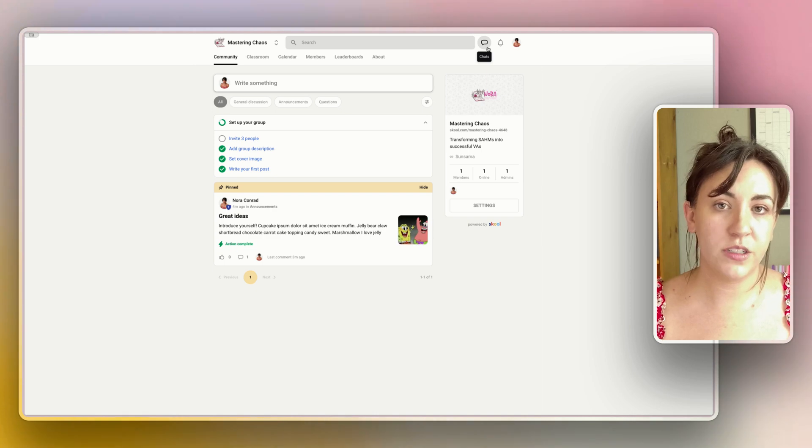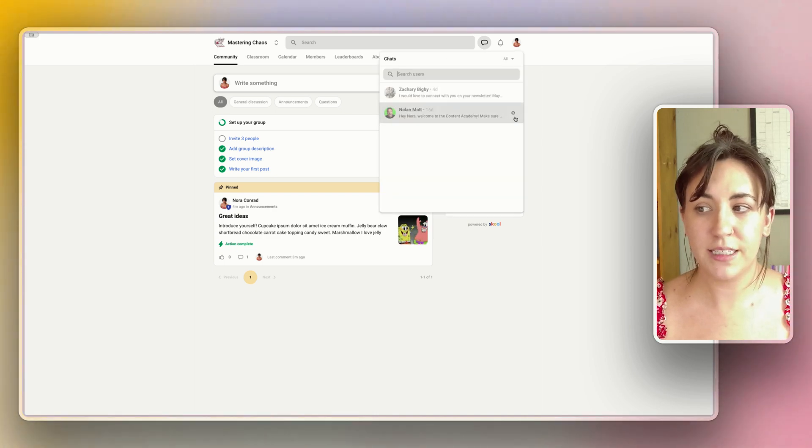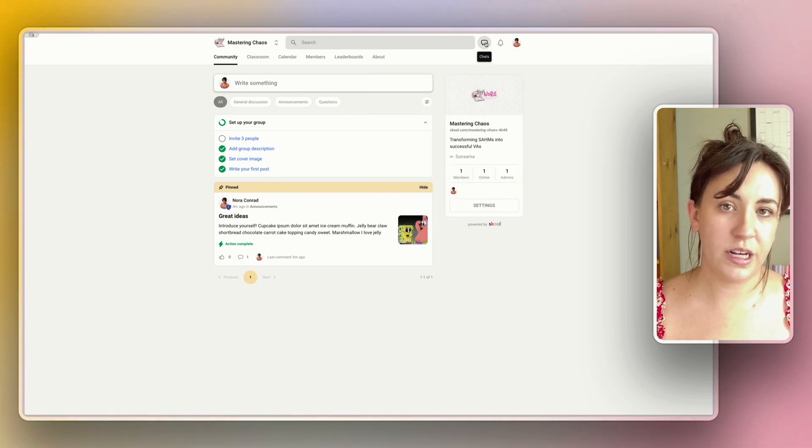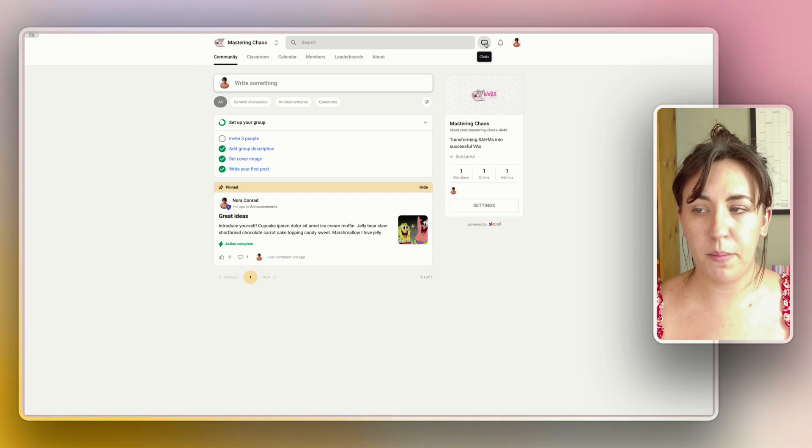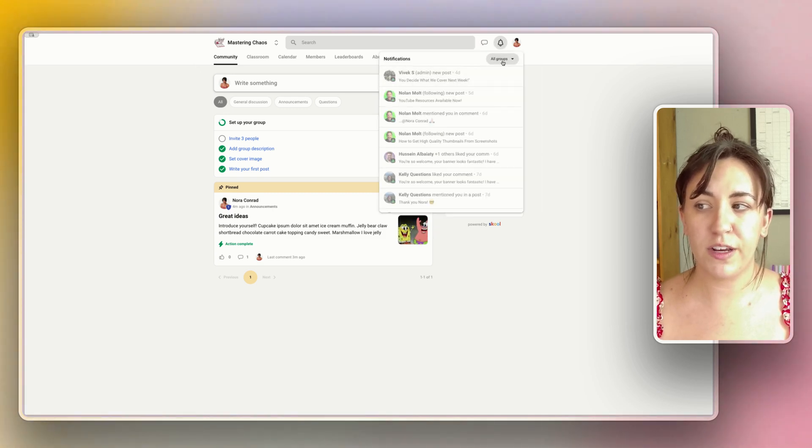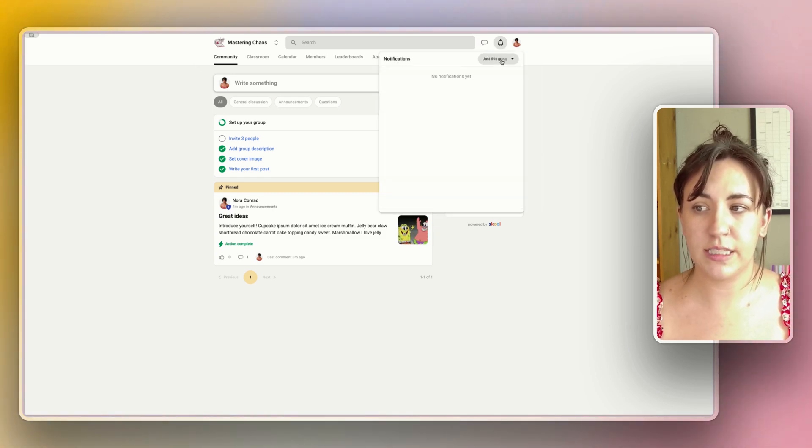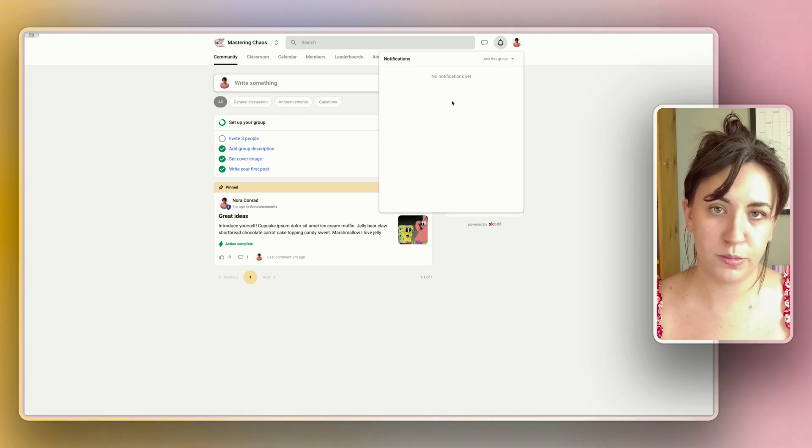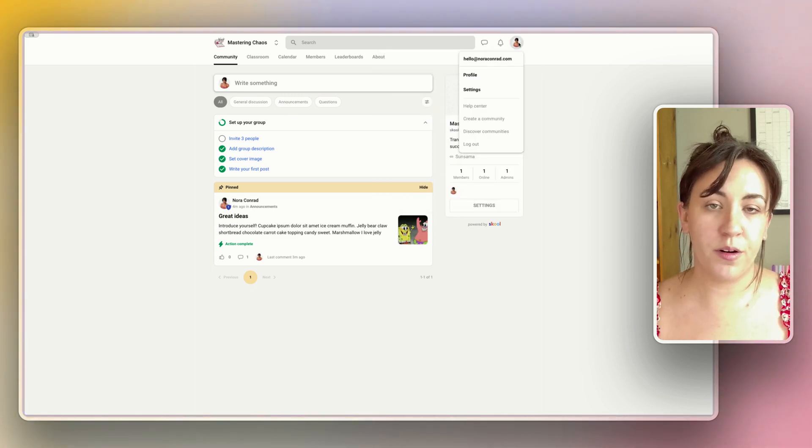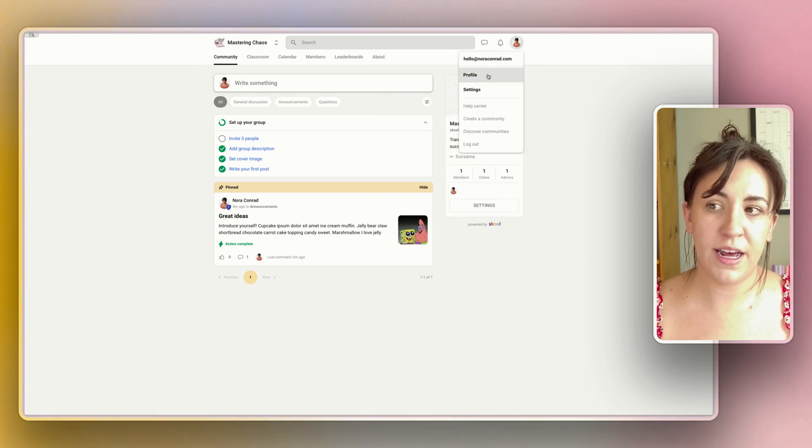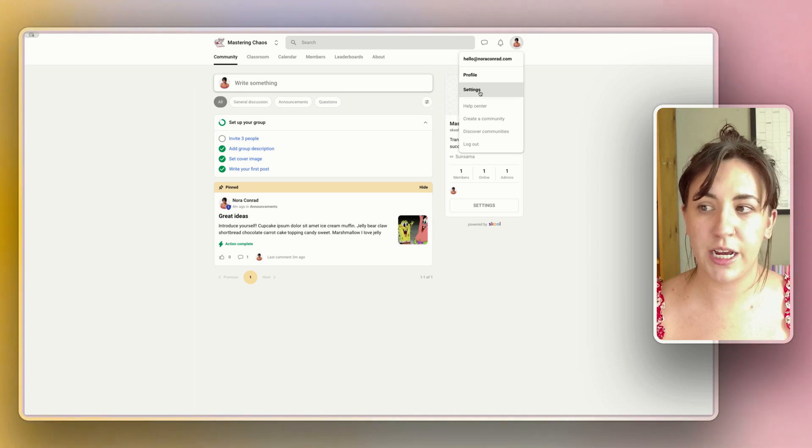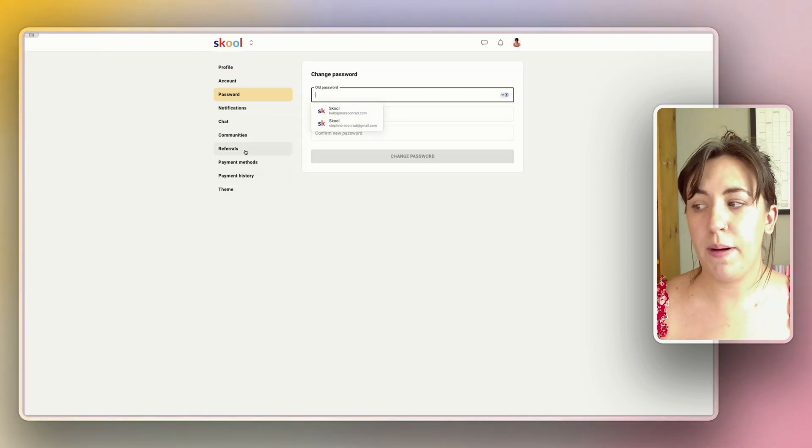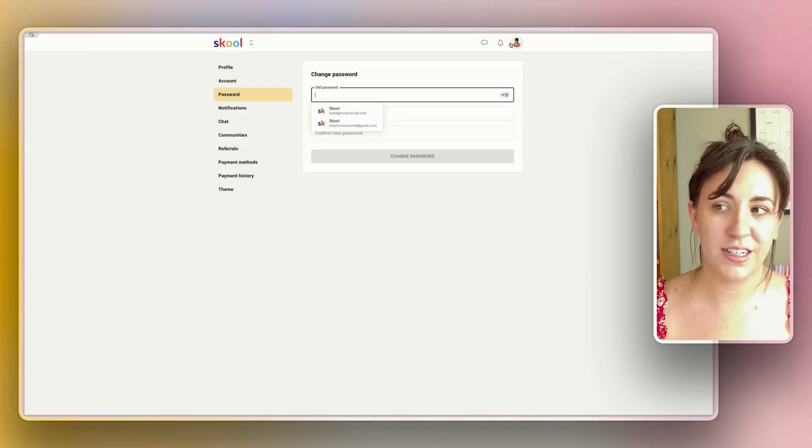The last few things you may want to know is your chats section. This is where you'll get notifications on chats from members of your group, and then you have your notifications settings where you can see notifications for just your one group or all of the groups combined, and then you have your own user menu where you can edit your profile, change your picture, change your description, and edit the settings, your actual passwords and payment methods and all that good stuff.